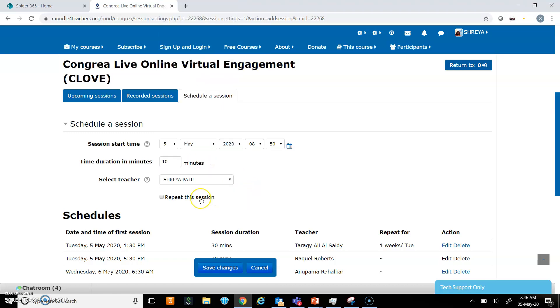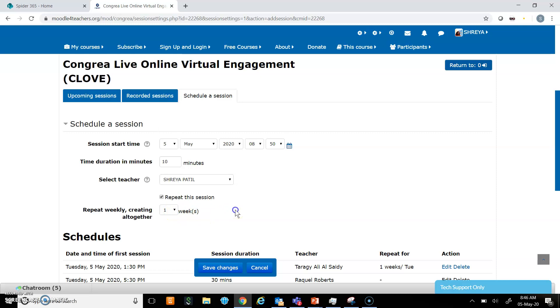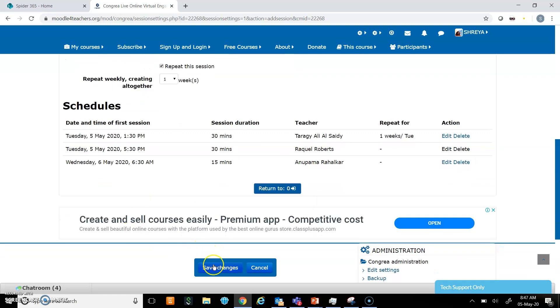I don't want this session to repeat, so I will not check this box. But if you want it, you can check it and select how many times you want it to repeat every week. I will click save changes, and this will create my class.